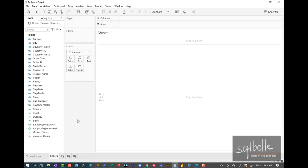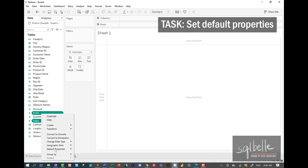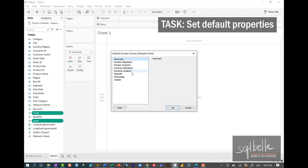Once we are in the new sheet, the first thing we're going to do is adjust some default properties for fields that we're going to use — for example, Sales and Profit. I'm going to control-click both of those and change the default property number format. We want both of these to show up as currency — currency custom, zero decimal places.